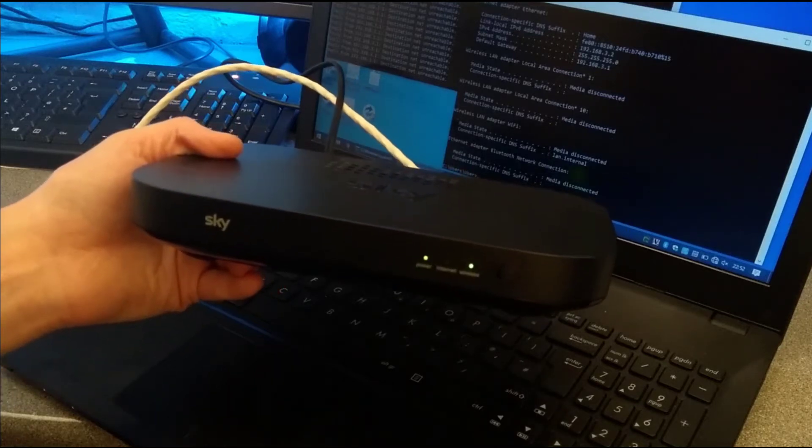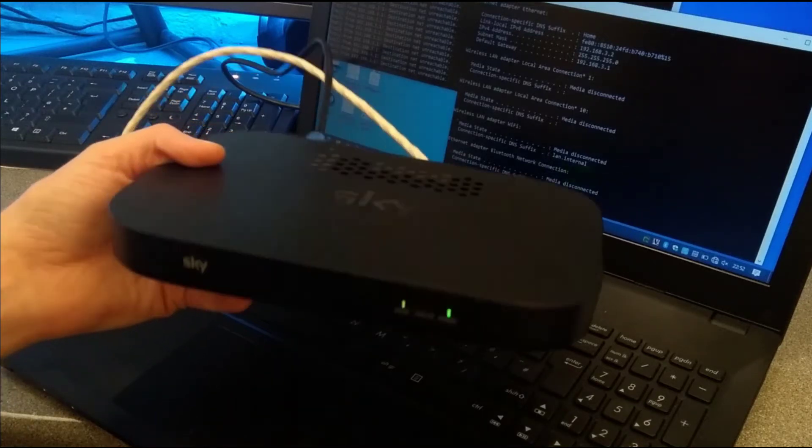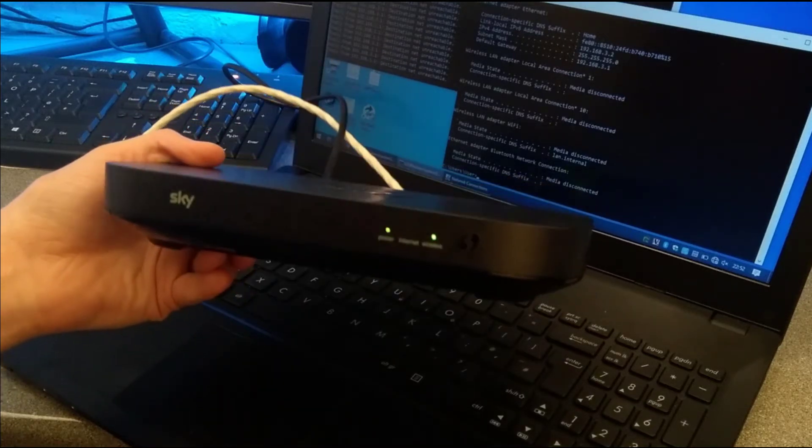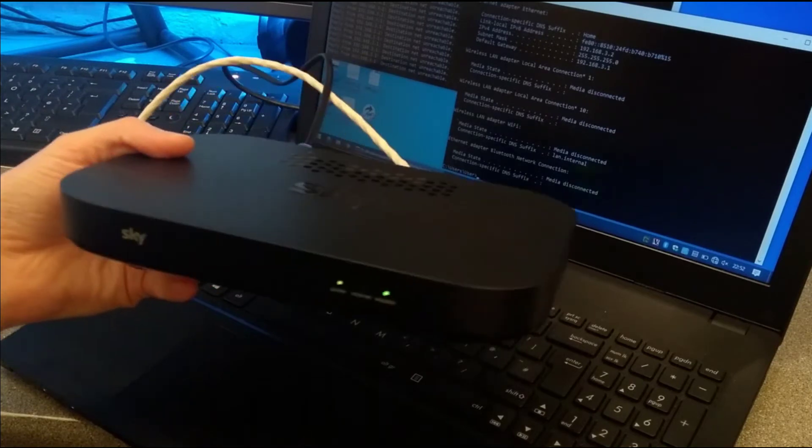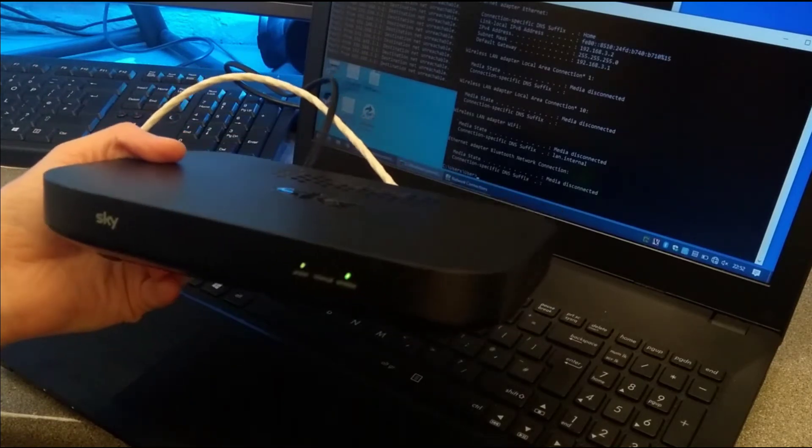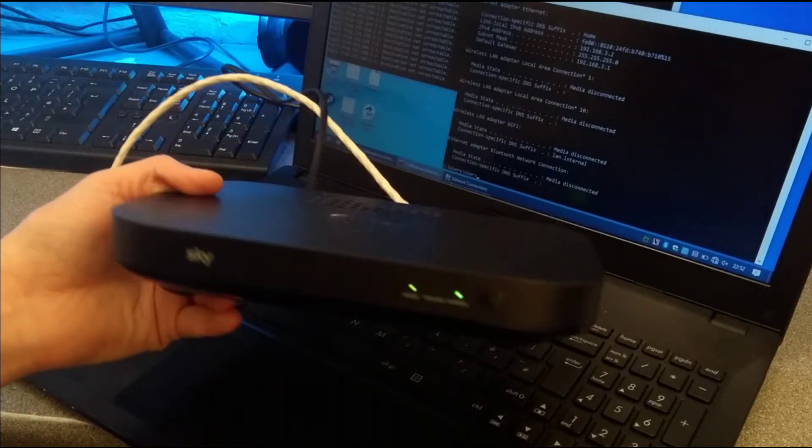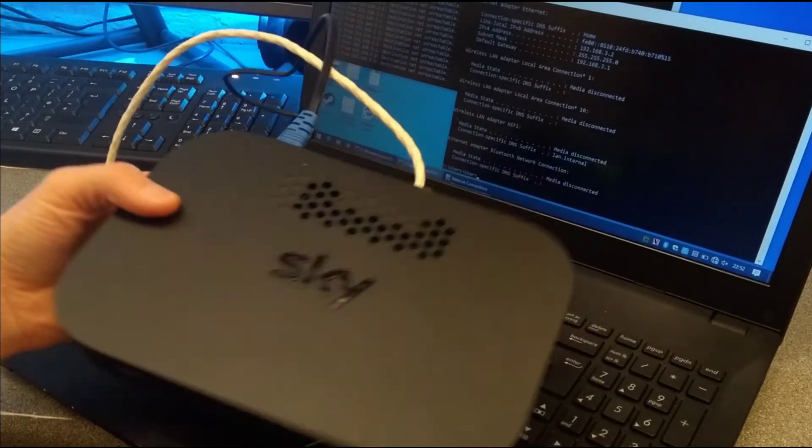Hello, this is a quick video on how to factory reset a Sky Q Hub or a Sky Router ER110 model router.